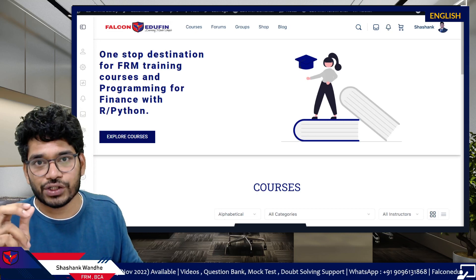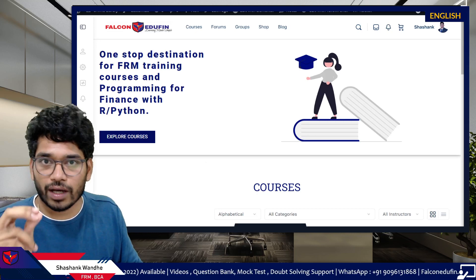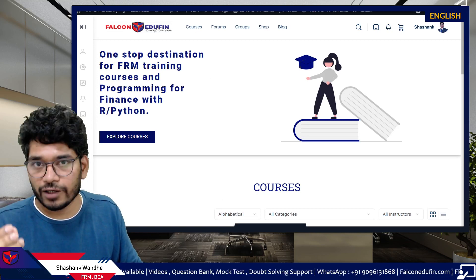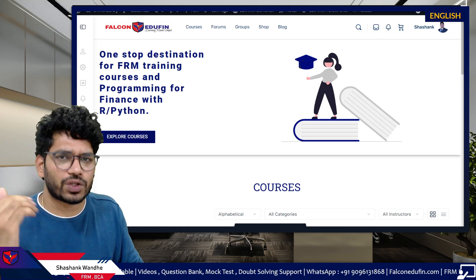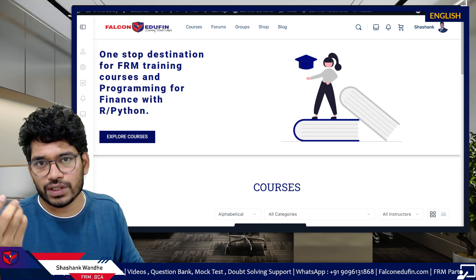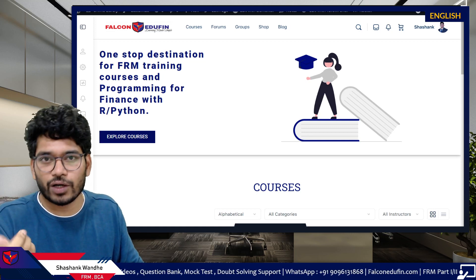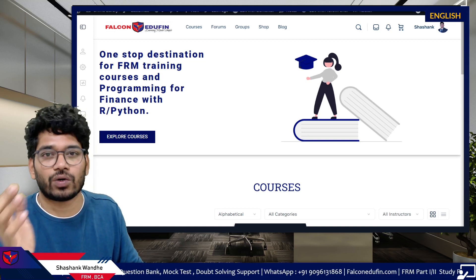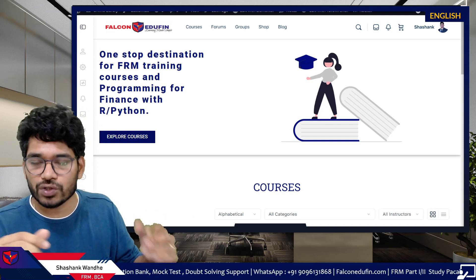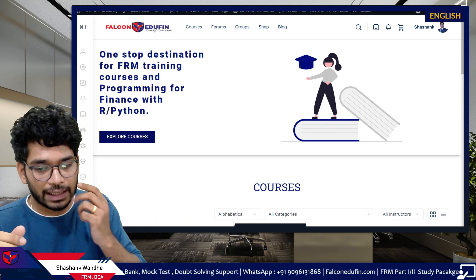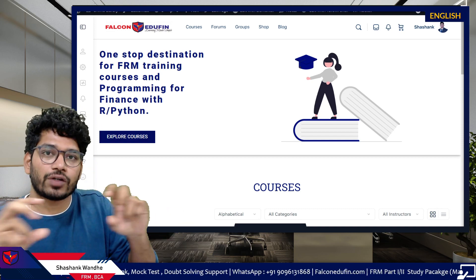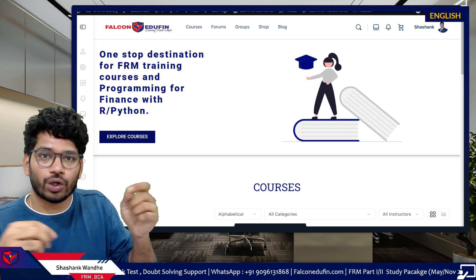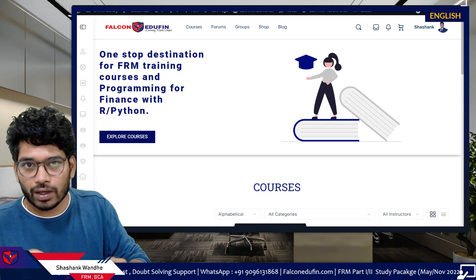Hi friends. In this session I have a very important announcement for you, specifically if you are Falconer Defend students — whether you are using the self-study course, fast track course, downloadable course, or mentorship program. Irrespective of which course you are using, you all have access to mock tests.